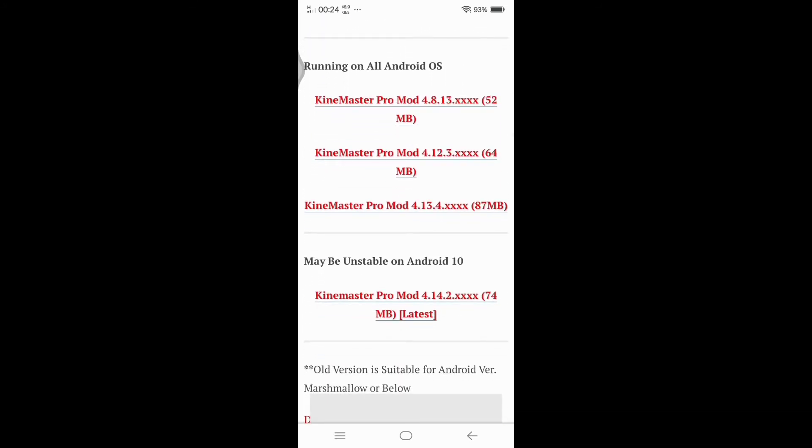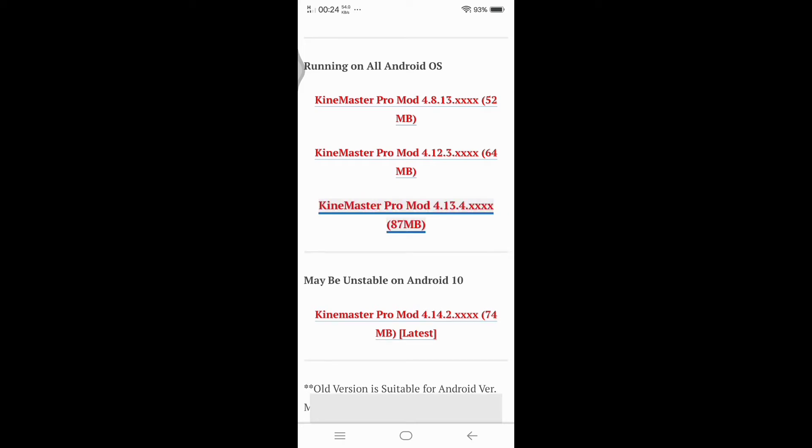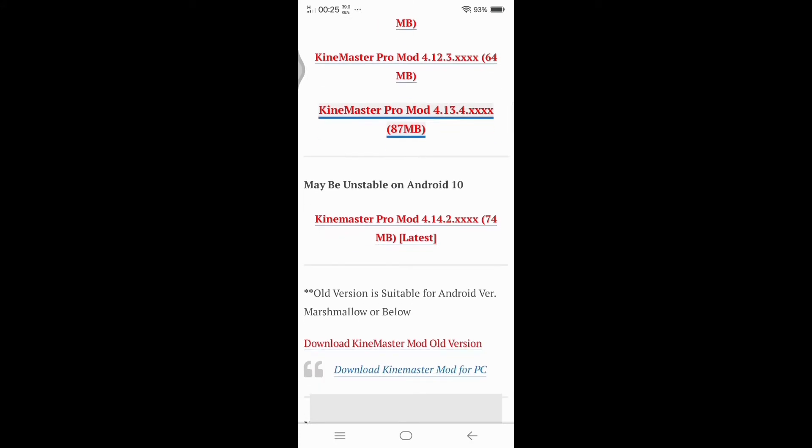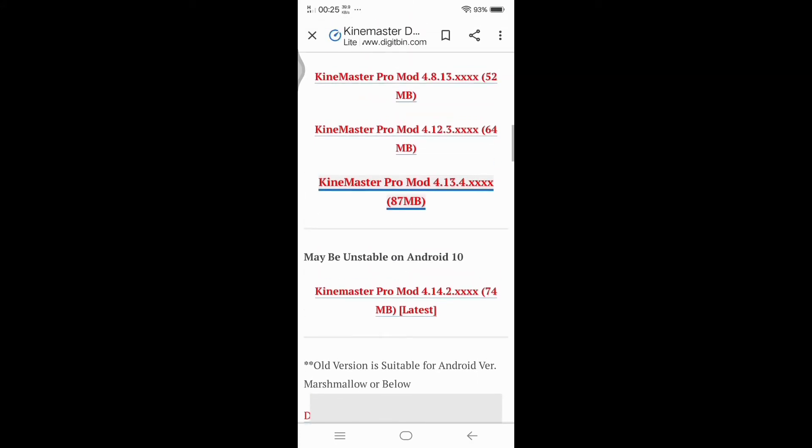Here, running on all Android OS. Just select one of these three available downloads accessible to your Android phone. For example, tap the KineMaster Pro Mod 4.13, 487 MB.